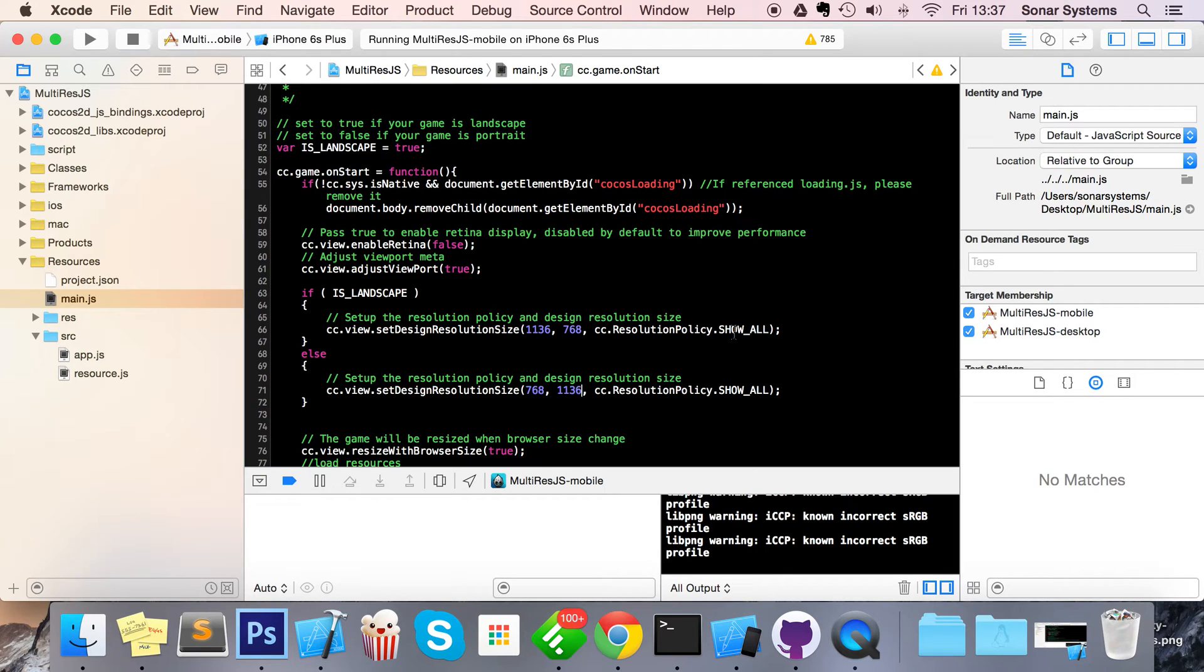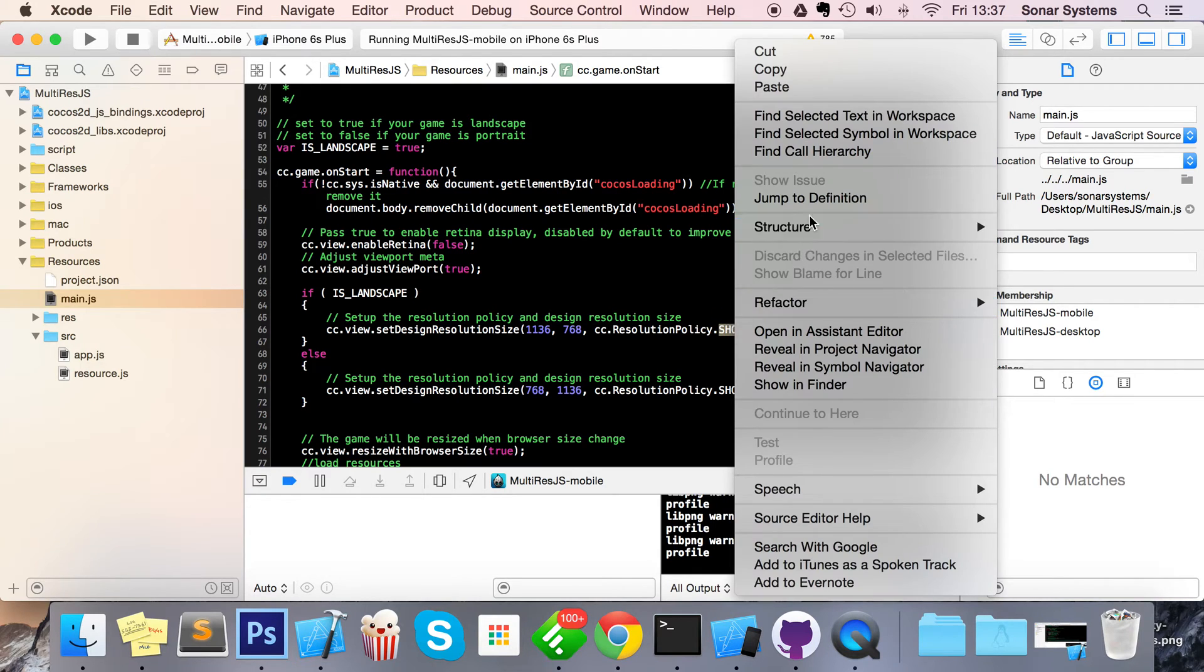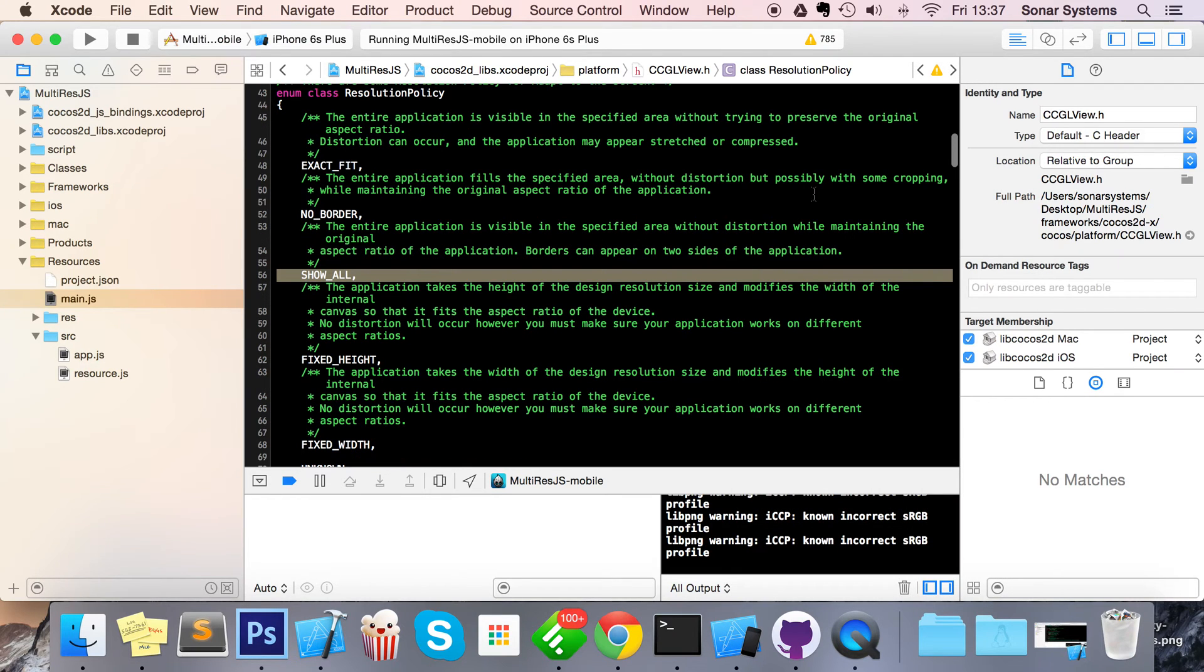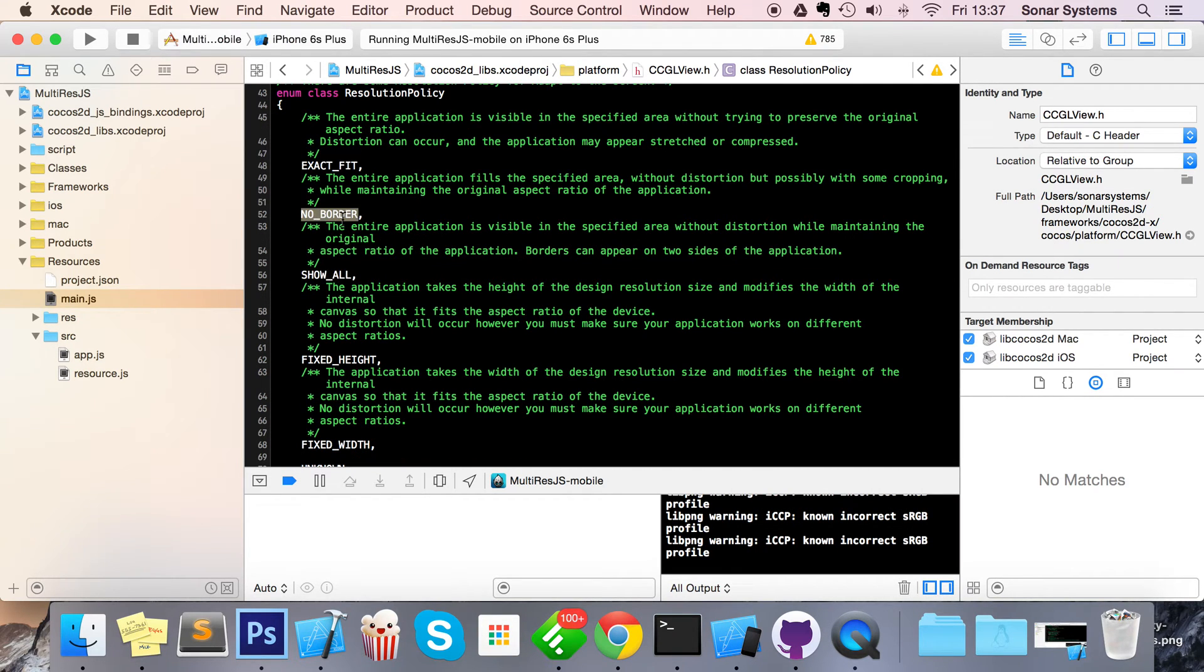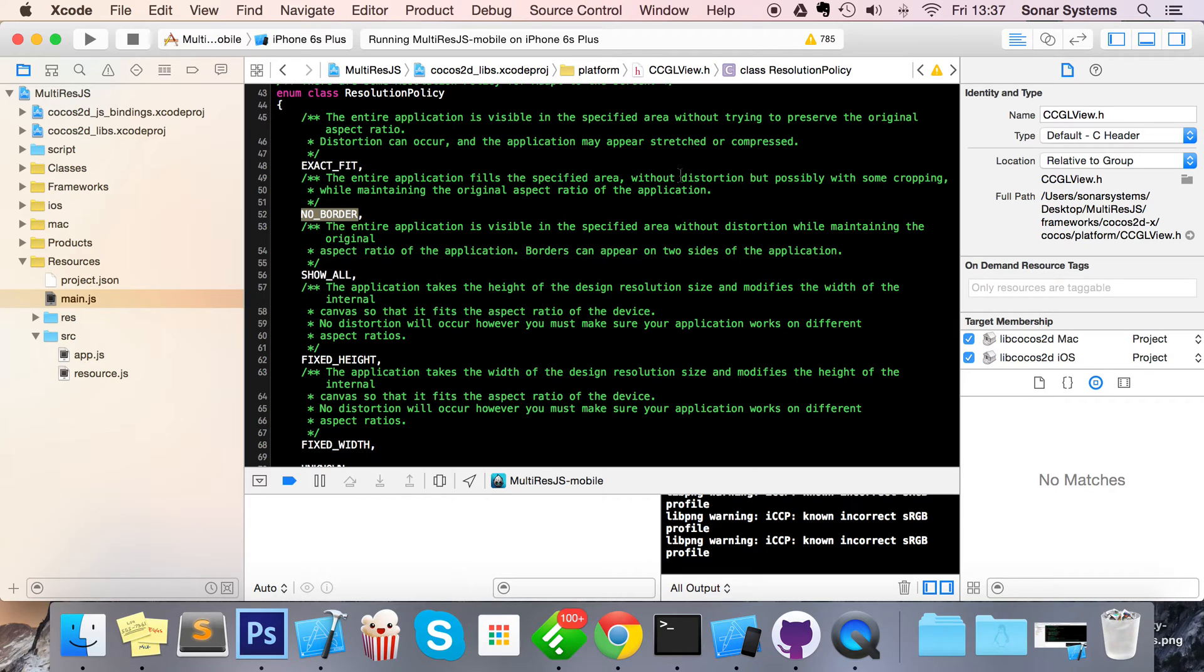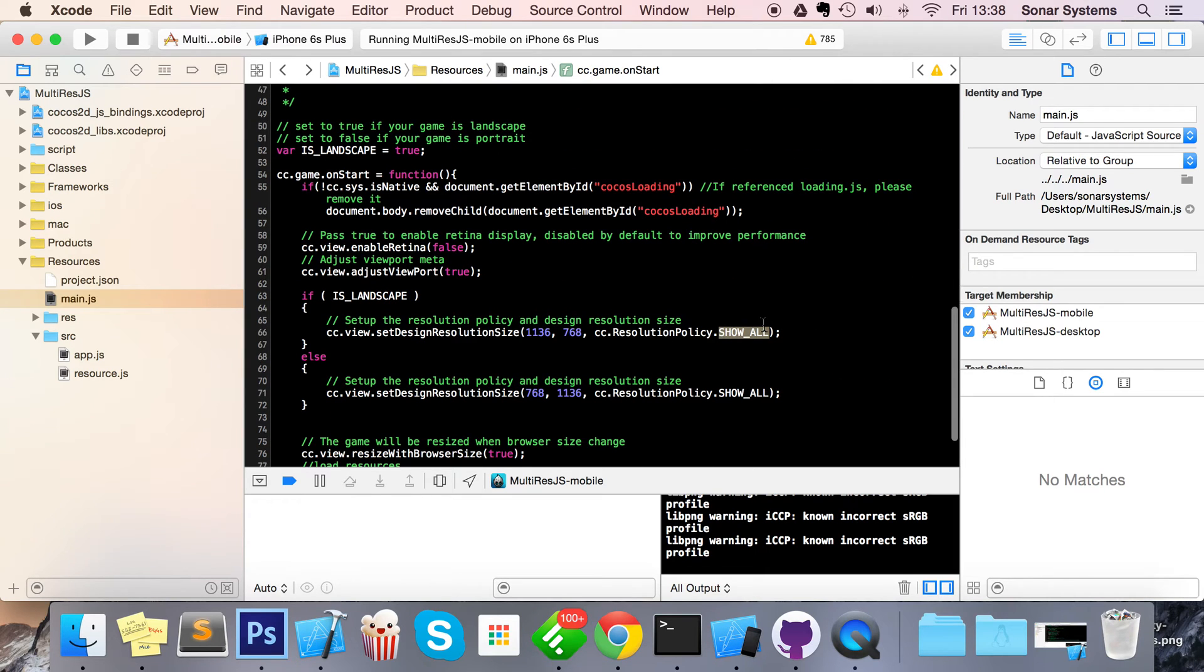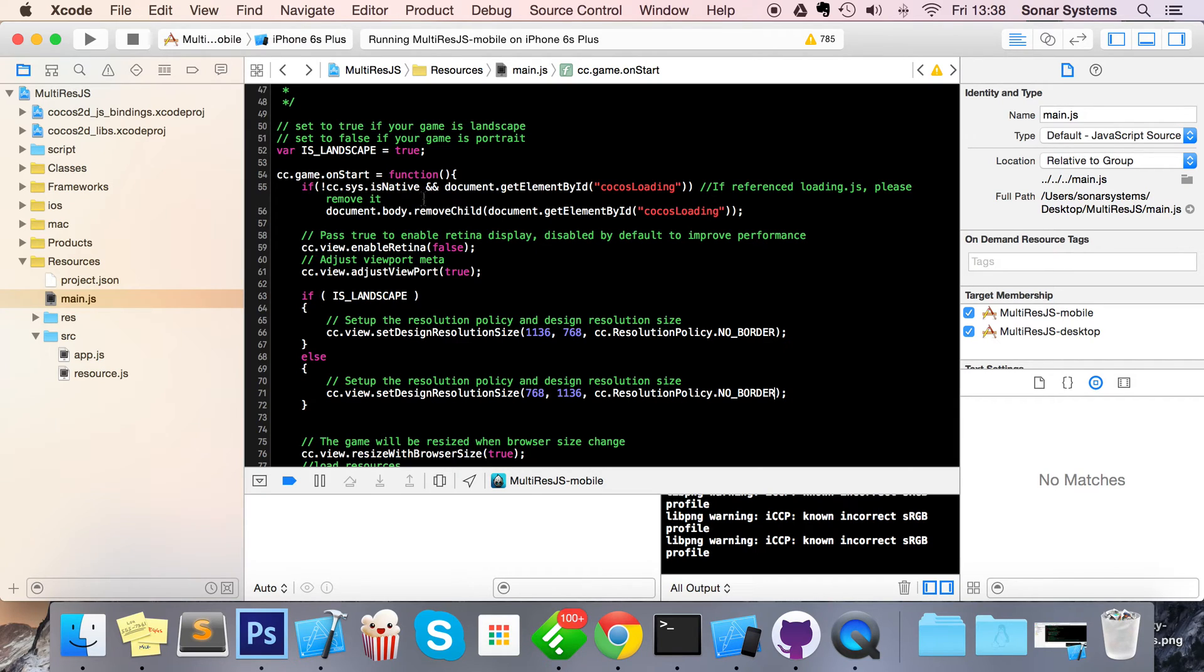If you want to discover what other resolution policies are available, right click, jump to definition - this is what's great about Xcode. And we're using this one right here, because if you just have a quick read, the entire application fills the specified area without distortion, possibly with some cropping while maintaining the original aspect ratio of the application. So that's the one we want. There we go, and that's all set up.